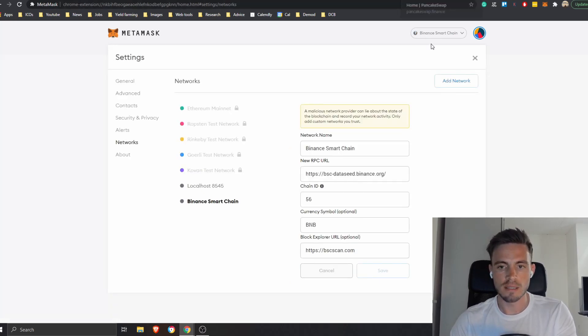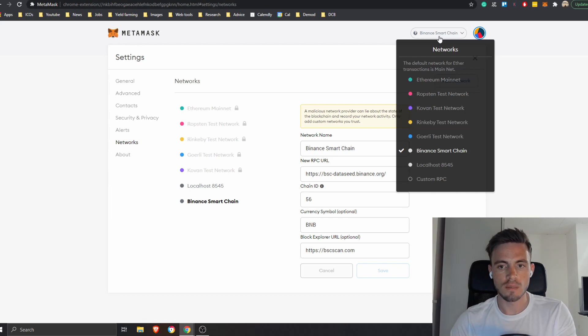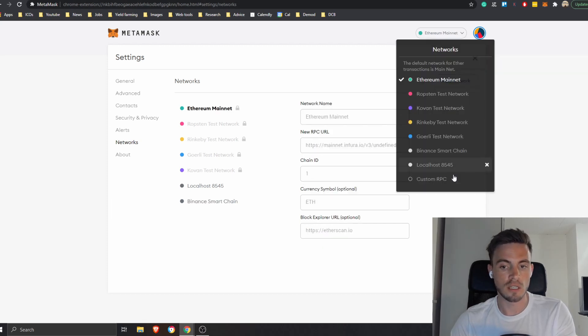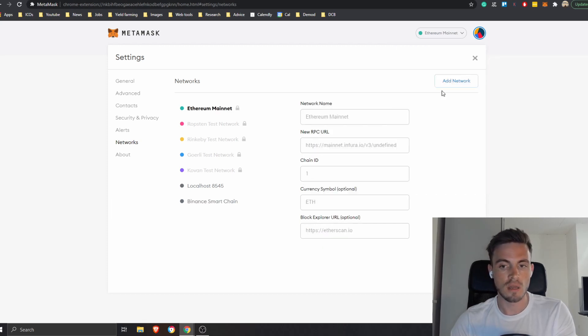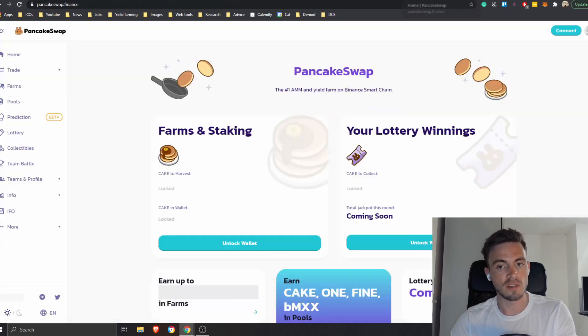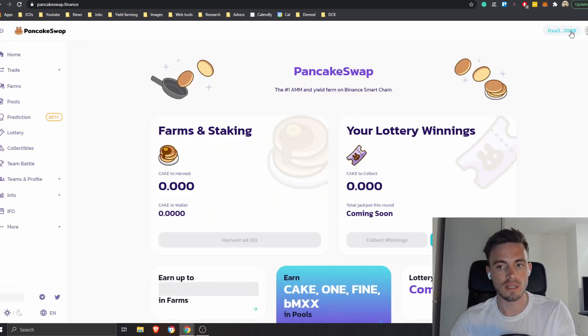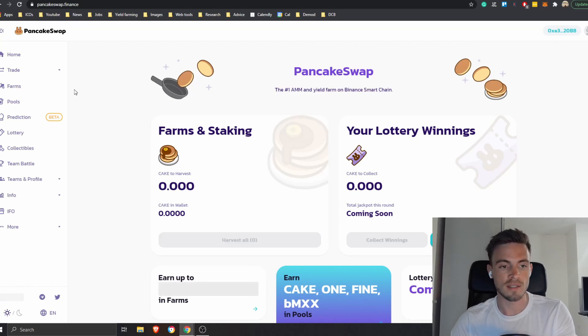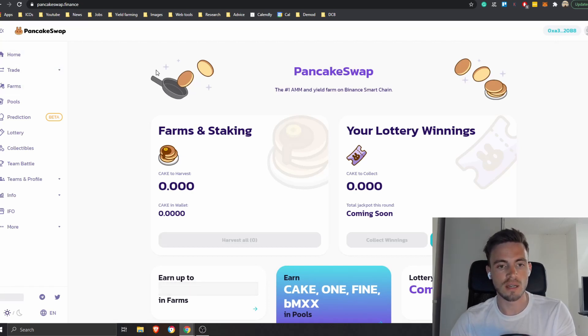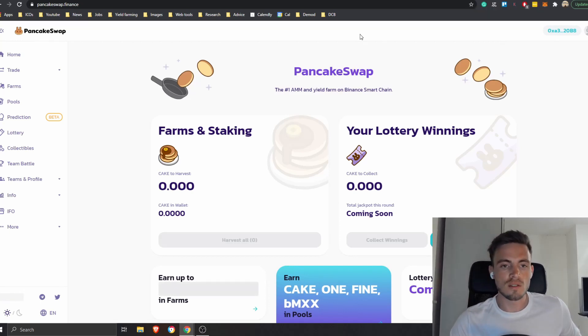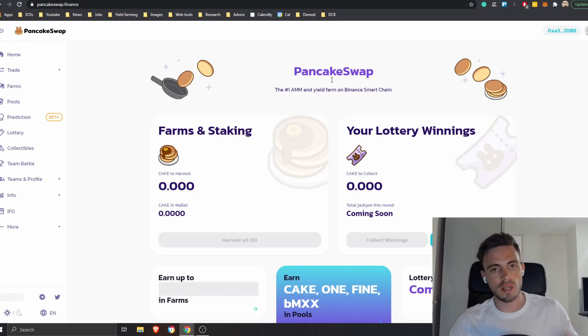And then basically as you can see now I'm connected to Binance Smart Chain, and I can use Binance Smart Chain, I can use Ethereum. But what happens now if I use Binance Smart Chain and I connect my wallet? So he's going to connect. As you can see I'm connected, it's not asking me anything. Now I can transact basically within PancakeSwap.